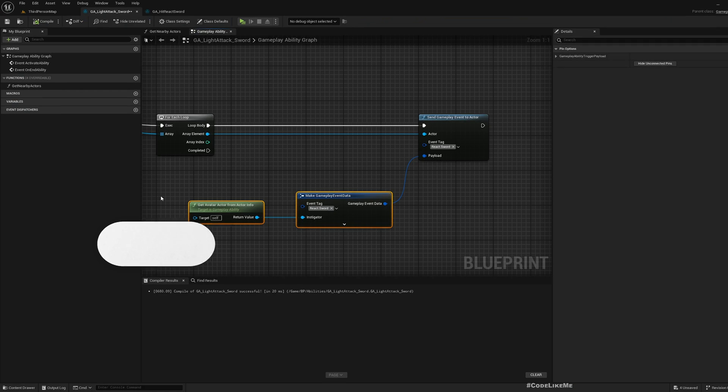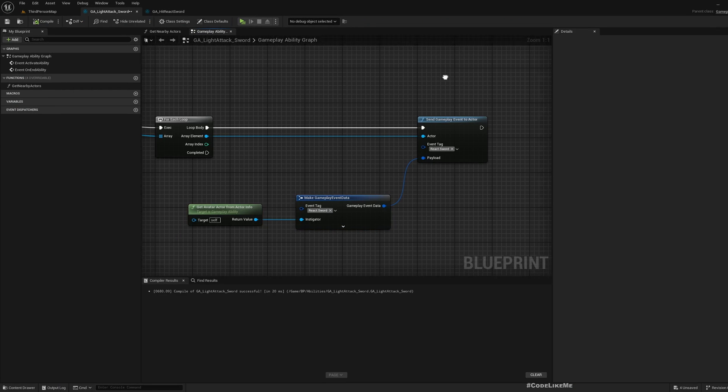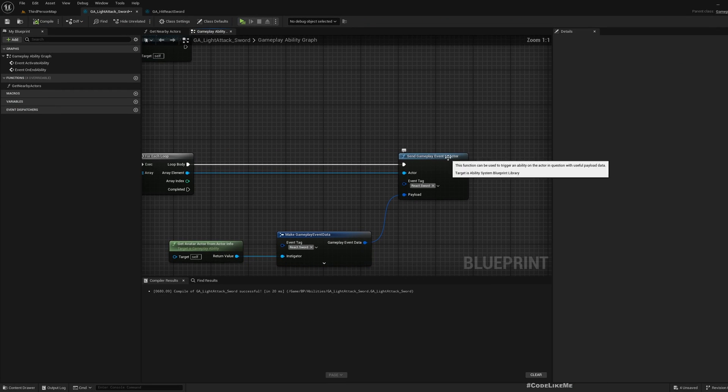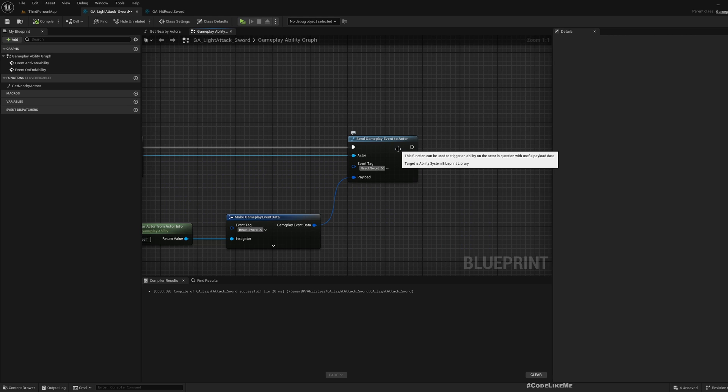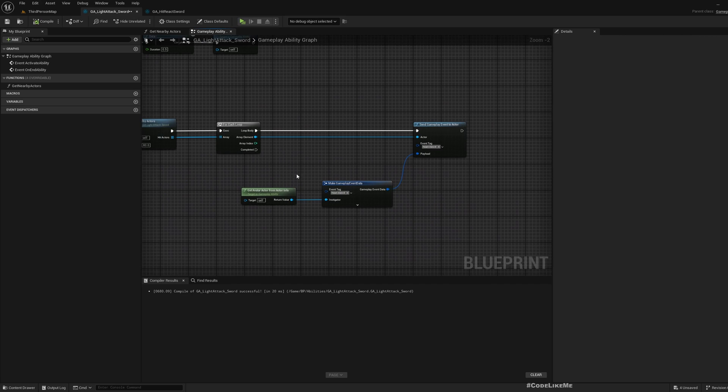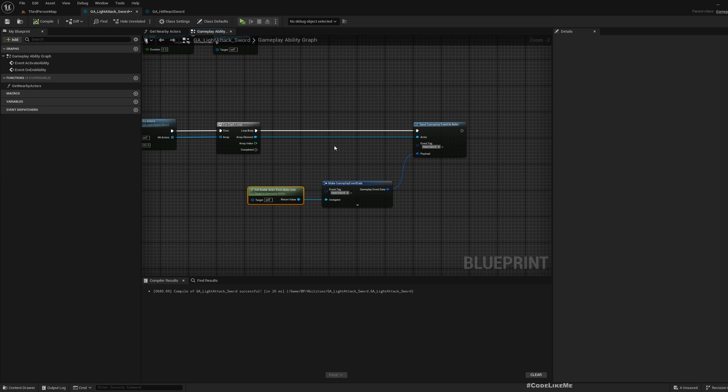To solve this replication issue, we're using this send gameplay event to actor which is not replicated by default. The only way that I could figure out I can replicate this is using RPCs or remote procedure calls.